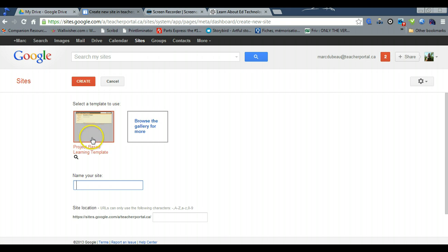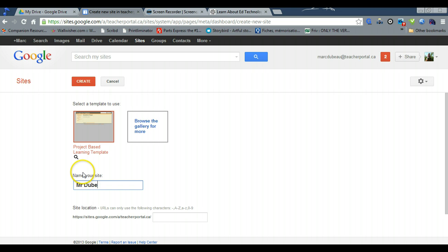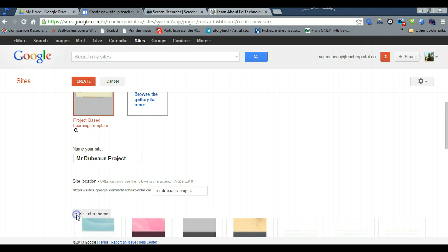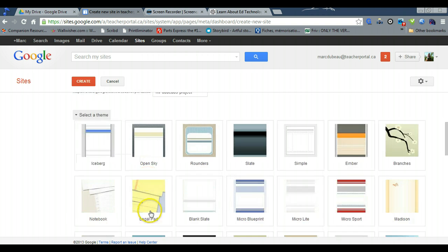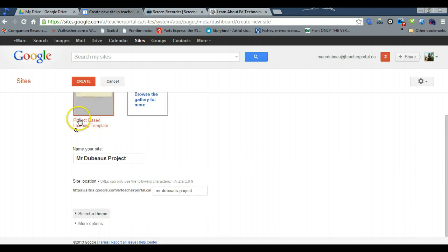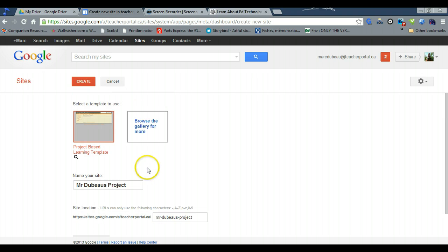So you give your site a name, so we'll go Mr. Dubose project, and it'll tell you if it's available. You can select a theme if you want, right now make it easy, and you can add some more options or you can do that all later. Click create.